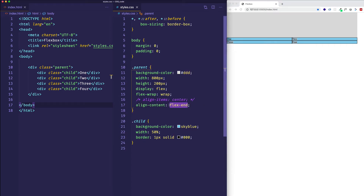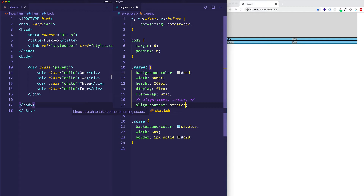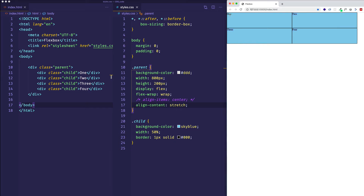The default for alignContent is stretch. Setting it explicitly to stretch and saving, we can see that even though the content in each line is just text, each of the items in each line is stretched to fill the available space in that line. So we've covered stretch, flex-start, flex-end, and center.